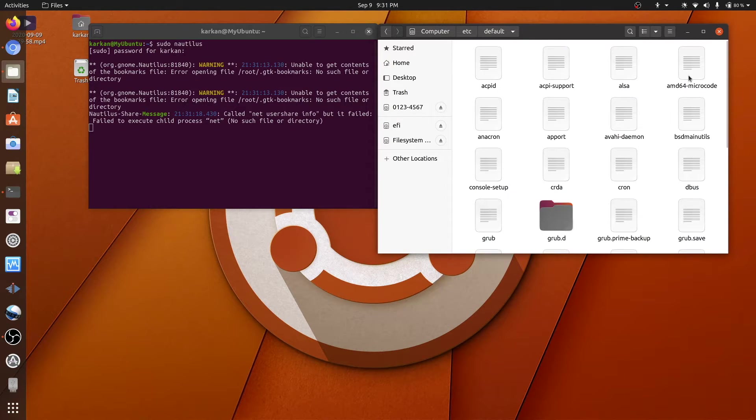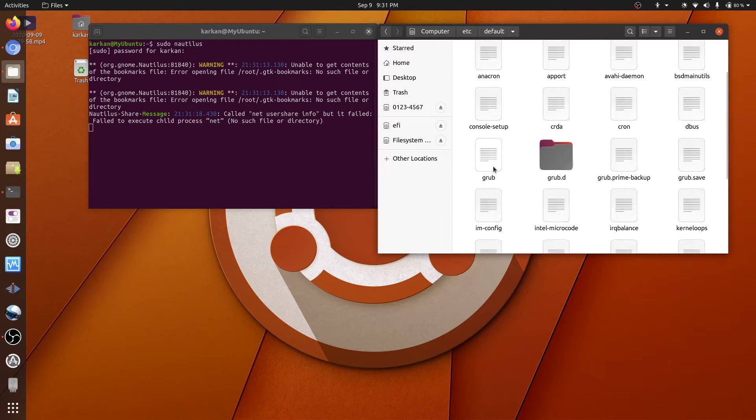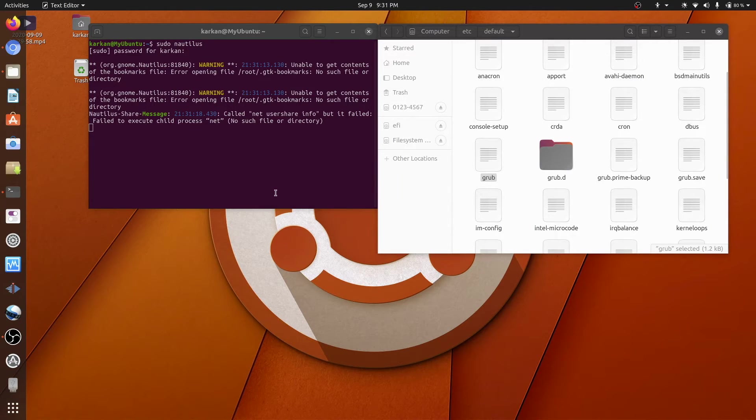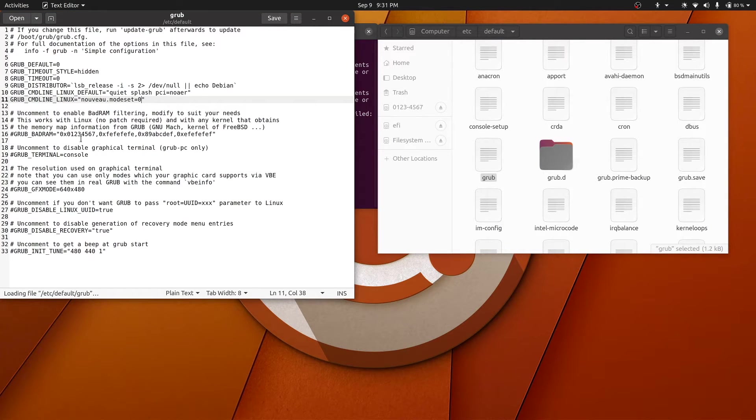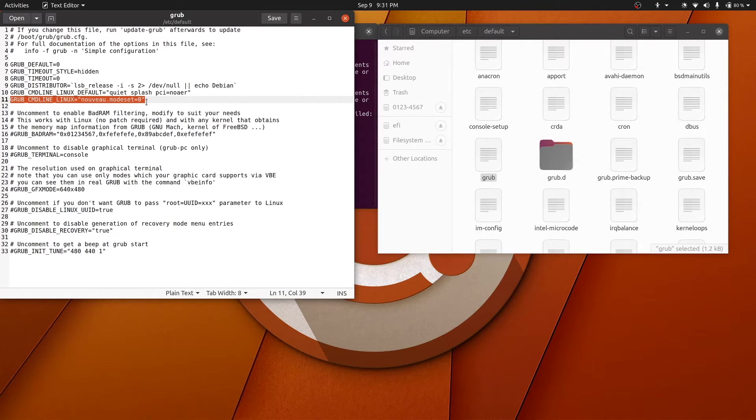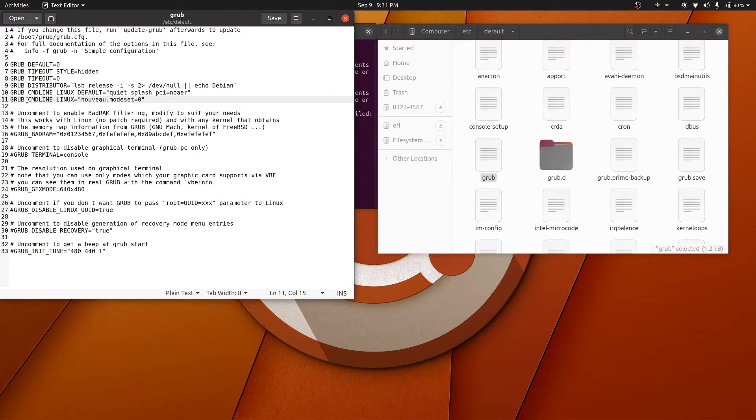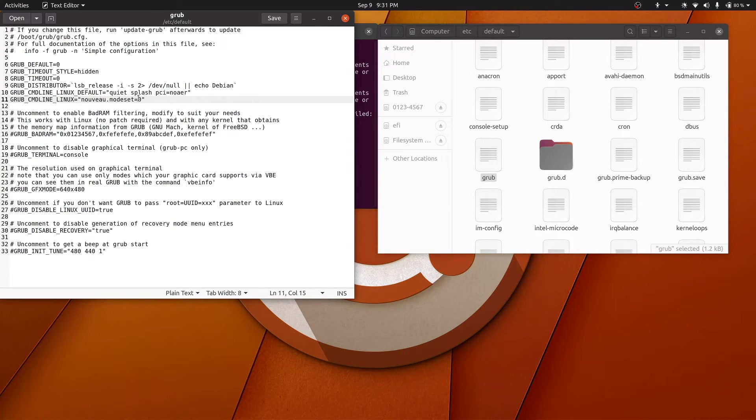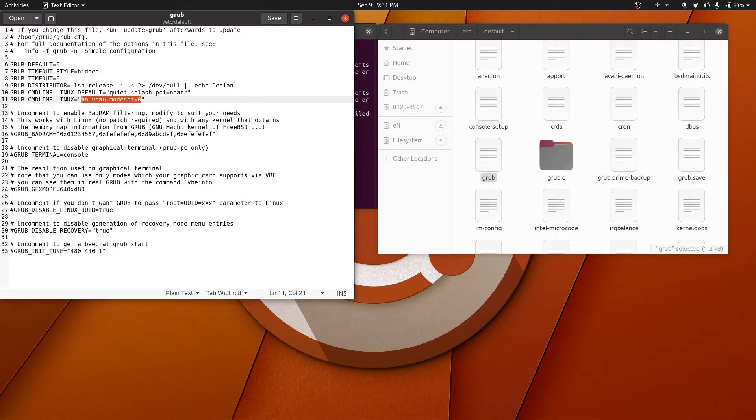Open grub, and that is the bad guy right here, line number 11. This guy normally comes just grub underscore cmdline underscore linux equals to just quotation mark. It does not come with this line.